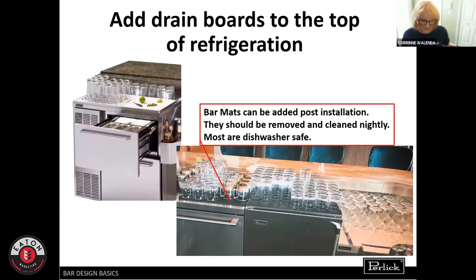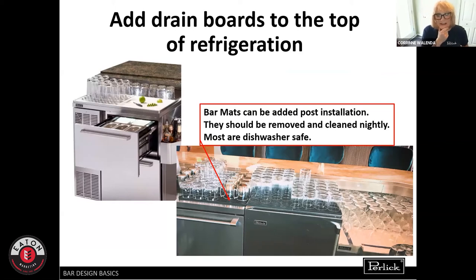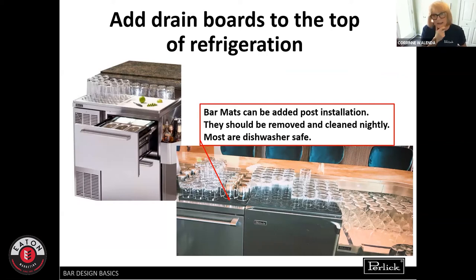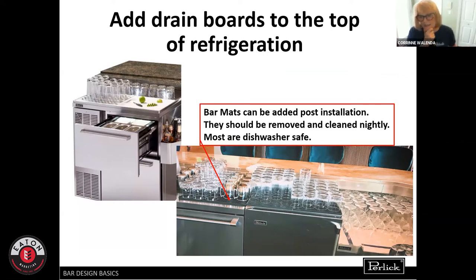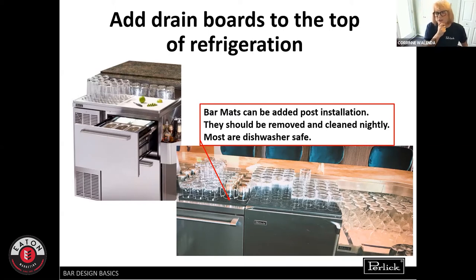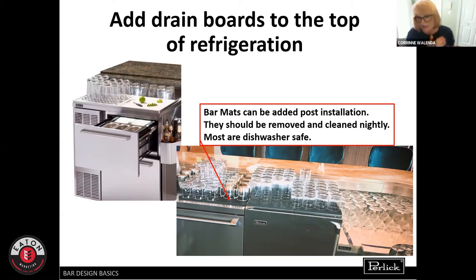Definitely think about adding drain boards to the top of refrigeration too. The Tobin Ellis cocktail station — the BBS 36C — comes standard with drain boards and also has an option for a cutting board. Or you can simply use bar mats, like at a country club in Arizona where they needed adequate space for stacking glassware. It's a good solution.